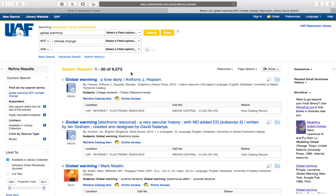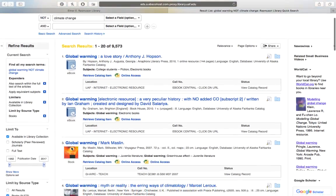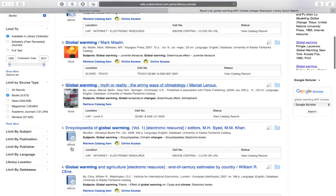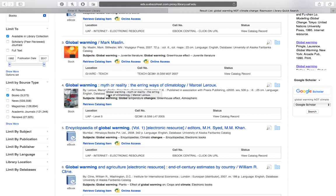Now, if I want to actually go get a book off the shelf — a physical book — I'm going to have to scroll through a little bit because the first couple of results are going to be e-books. But if I scroll down to number four, that's a regular book: Global Warming, Myth or Reality. The reason I know it's a regular book I can get my hands on is because it has a call number assigned to it, and it tells me where in the library it's located.